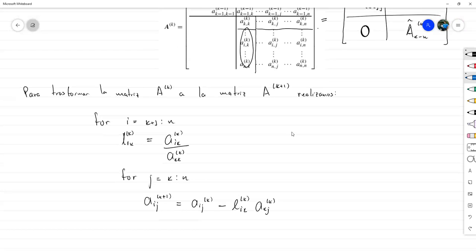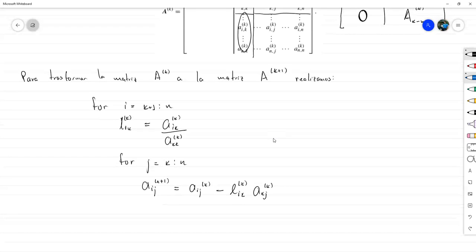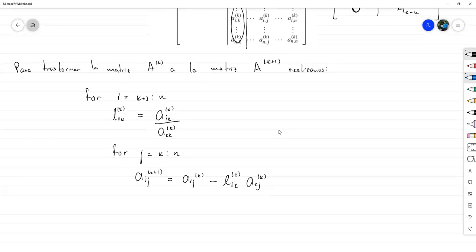Para hacer todas las iteraciones desde k=1 hasta k=N creo otro ciclo for exterior. Vamos a hacer en su debido momento un análisis de conteo de flops y nos daremos cuenta de que tener tres ciclos for anidados conlleva a que el número de flops tenga un orden de n³.